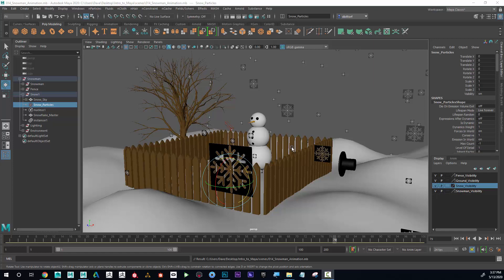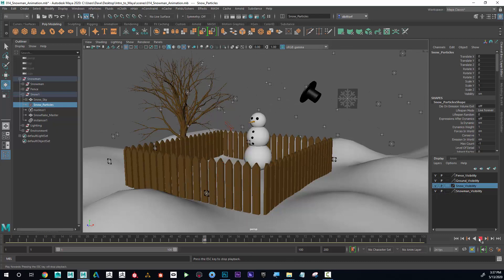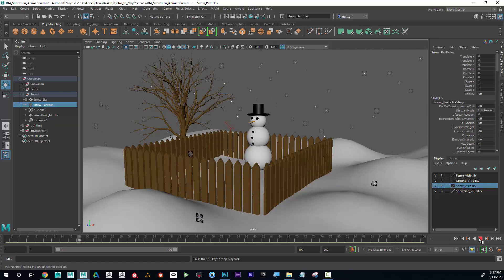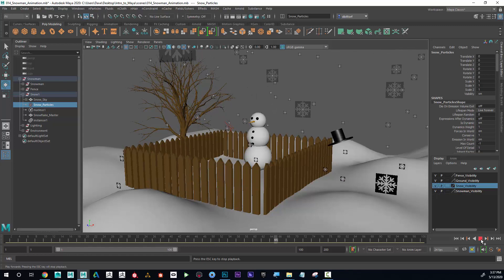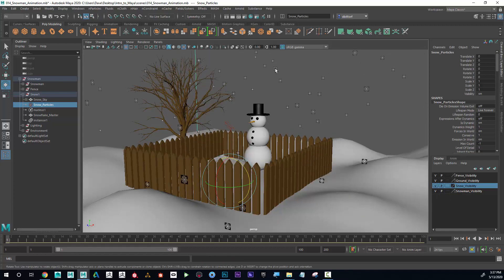Now that we have our animation done, it's time to make it a video file. I'll play this one more time — the animation I have is 100 frames long, so just over three seconds.